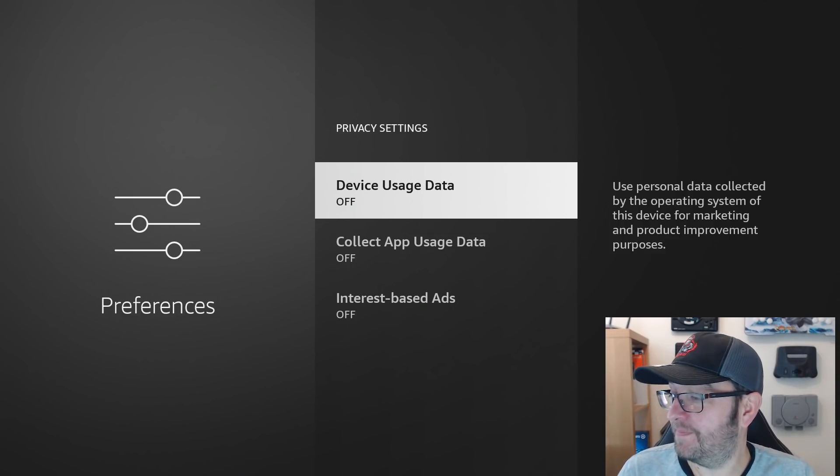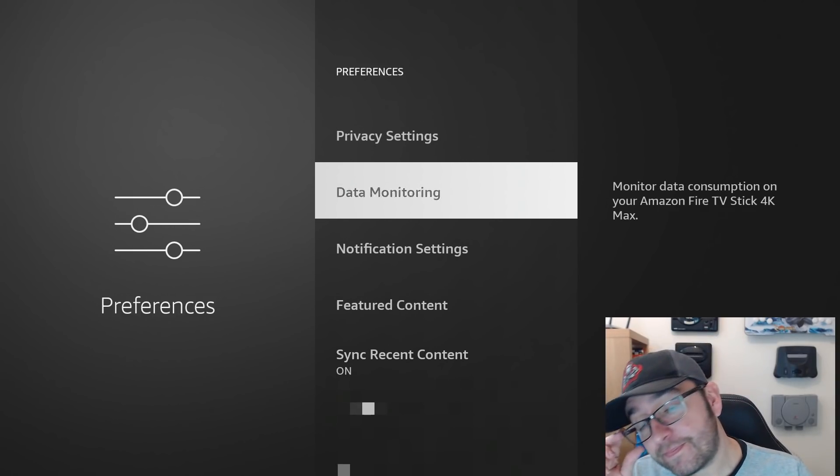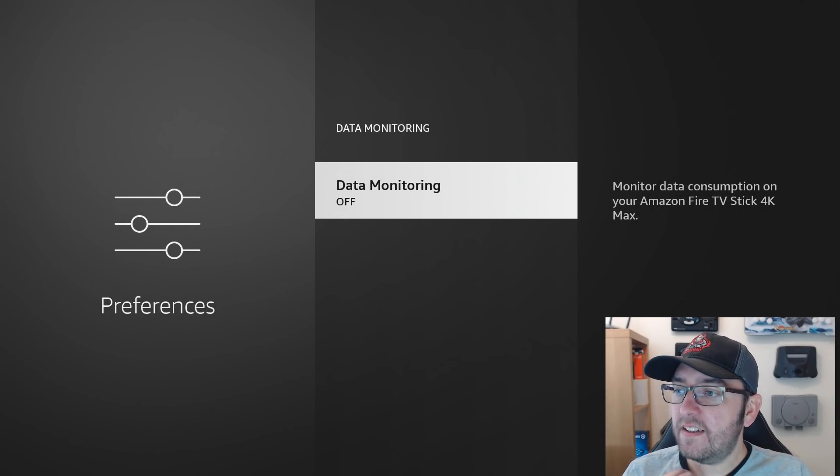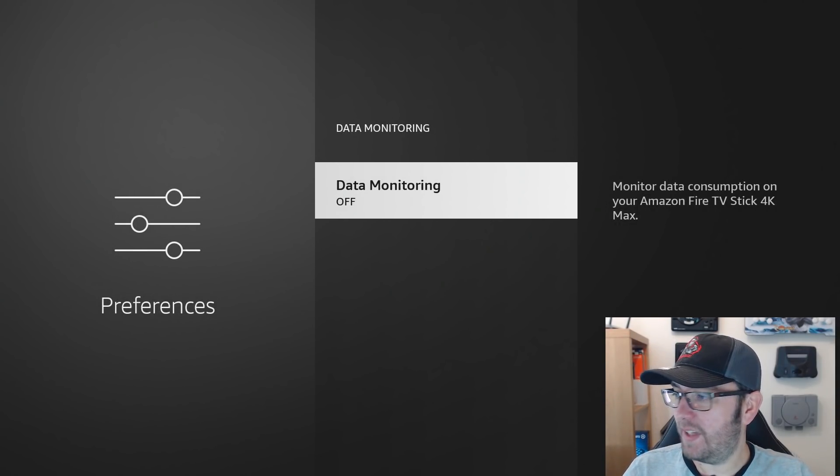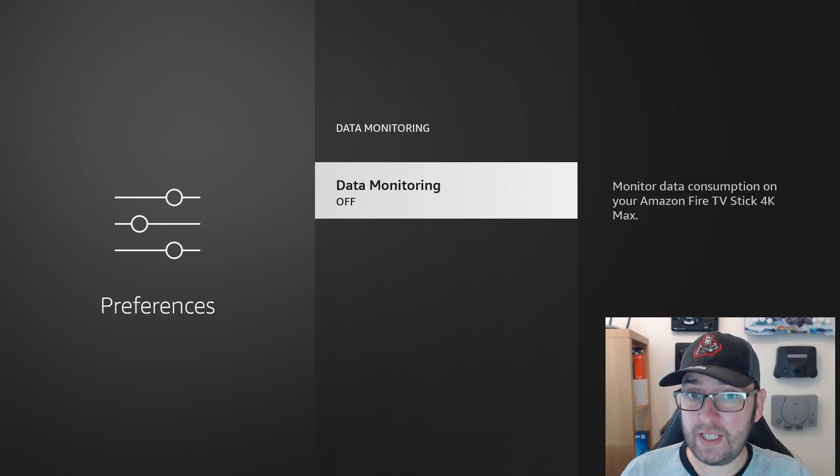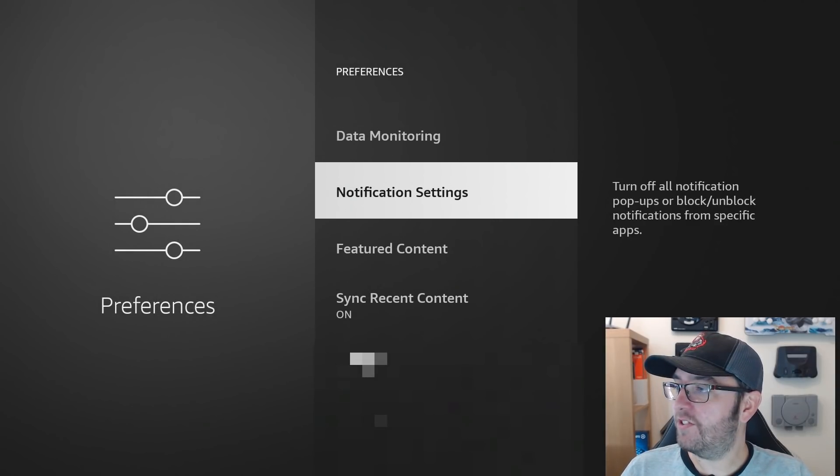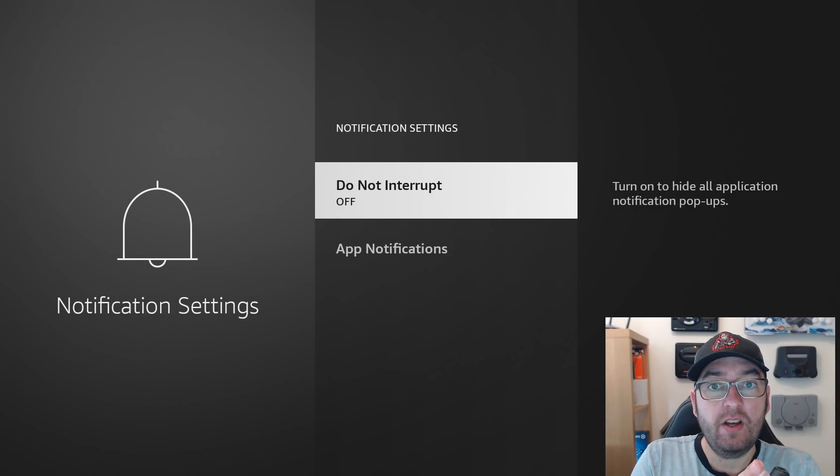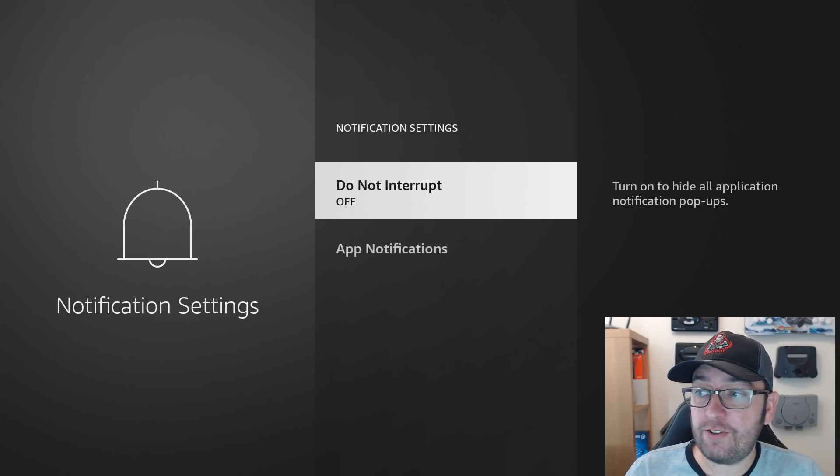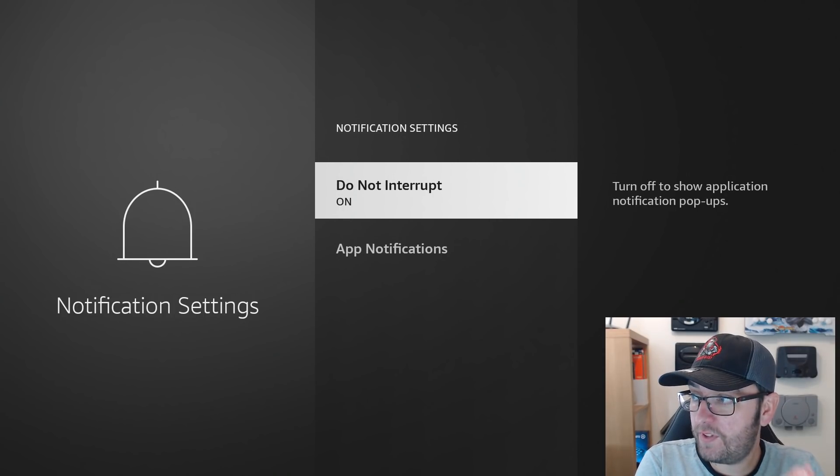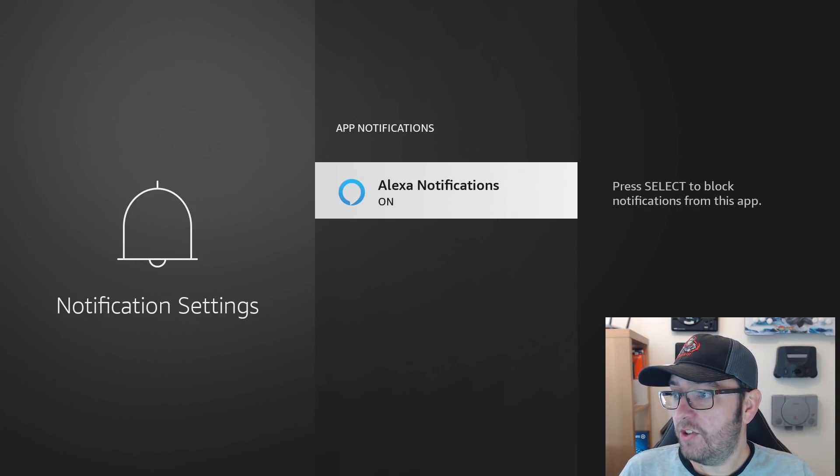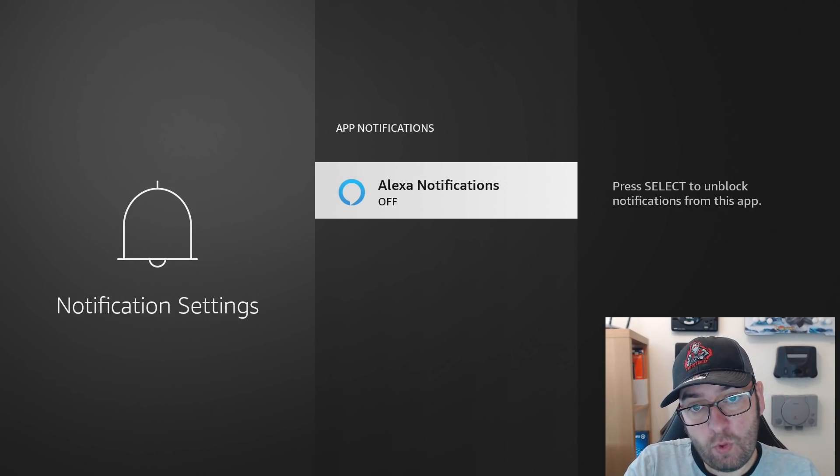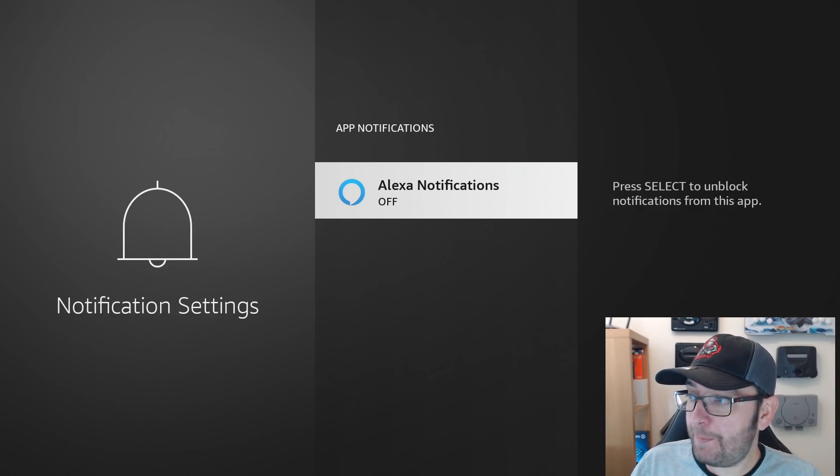Data monitoring, monitor data consumption on your Amazon Fire TV Stick 4K Max. So they want to monitor your data as well—off, thank you very much. We keep that one off. Notification Settings, this is important so there's not any processes running in the background. Do Not Interrupt, you want to turn that on so nothing will interrupt you with a notification. Also, App Notifications, you can turn these off for each individual app you have installed. So it's definitely worth popping back to this because as you install more apps, more things will pop up.